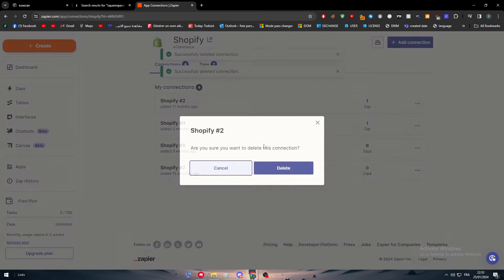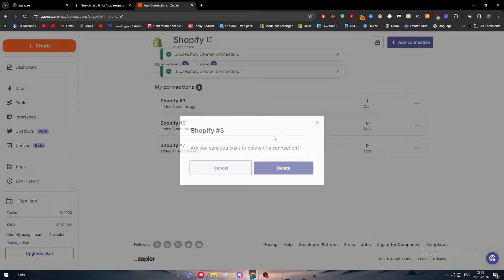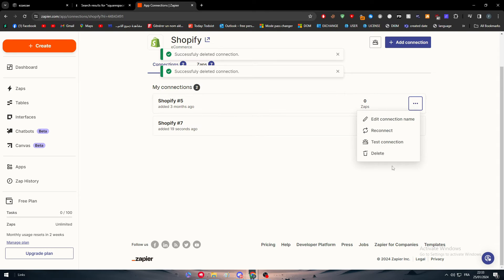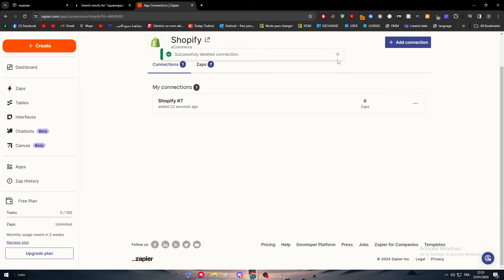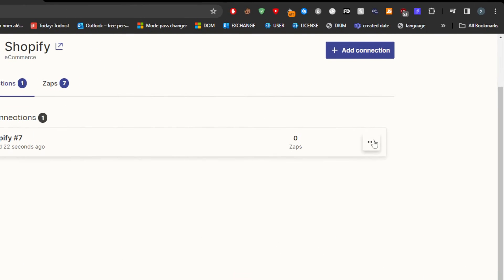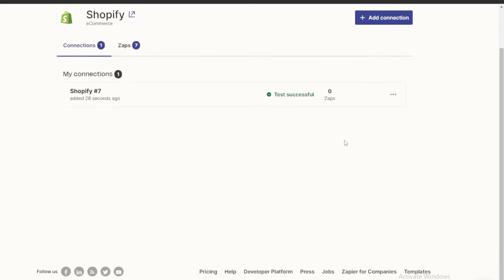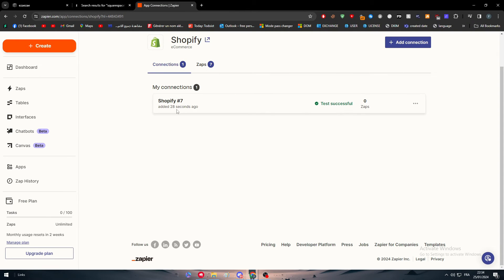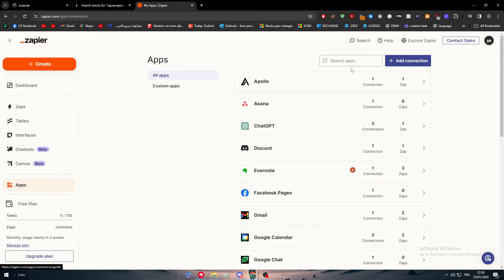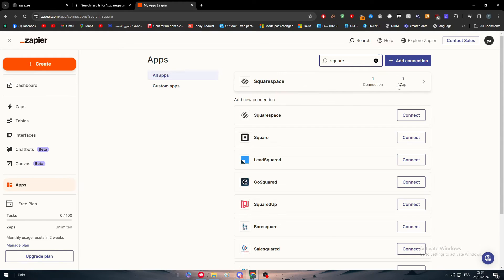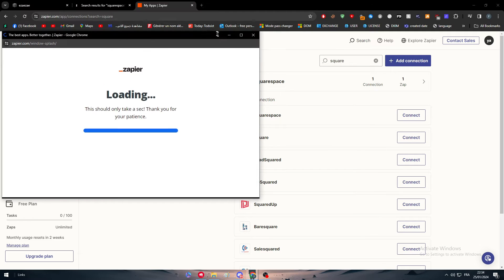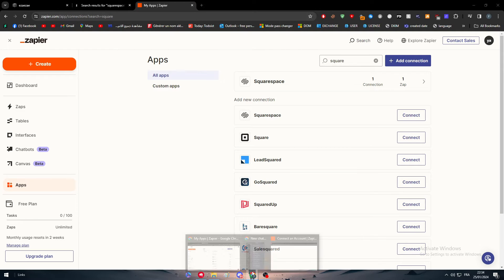We have successfully deleted every other connection, leaving only the recent one we just made. To make sure it is working, simply click 'Test Connection' — the test has been made successfully. Now go back to Apps and search for Squarespace.